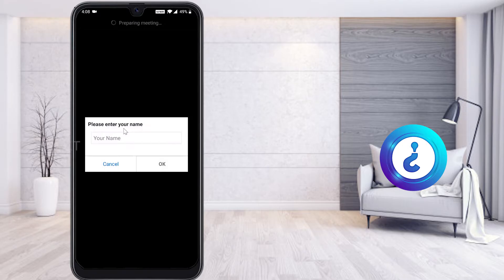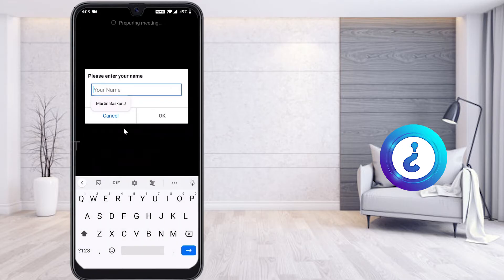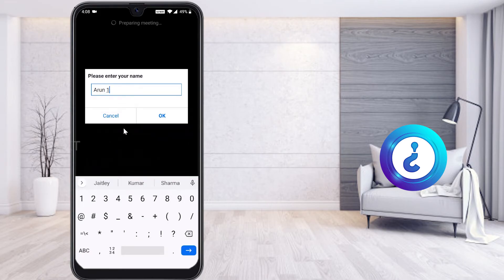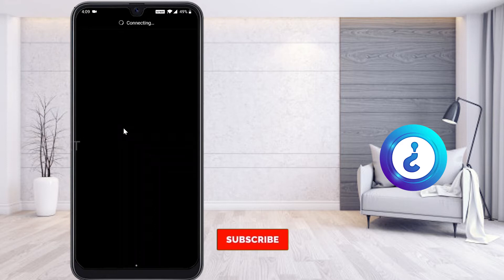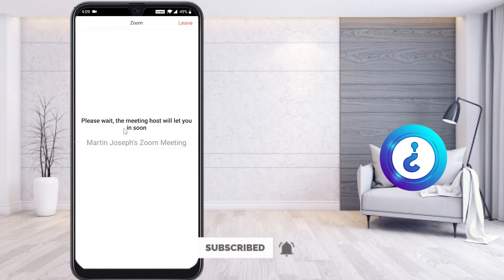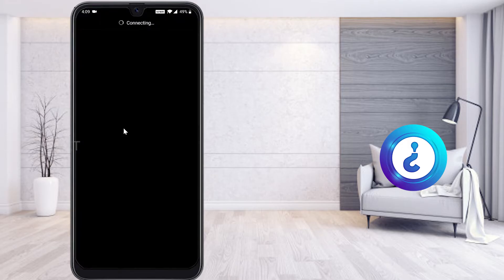You will be asked to enter your name. If you are not signed in, type your name and registration number so your teacher can identify you, then click OK. Your teacher will then admit you or not — once admitted, you will be in the meeting automatically, without needing to sign in.